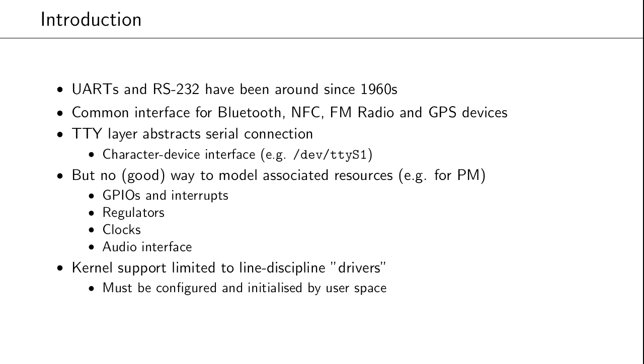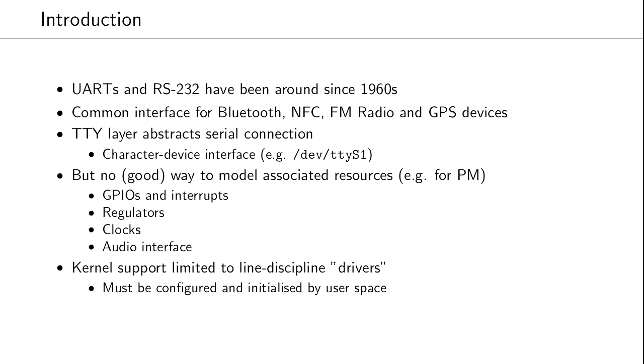Now, UARTs and RS-232 has been around for a long time already, since the 1960s and probably a few years before that. But there's still a common interface, especially in embedded systems for things like Bluetooth, NFC, GPS and so on. And while the Kernel's TTY layer abstracts the serial connection itself, a device is more than just a communication interface - you have associated resources like GPIOs and clocks. And there hasn't really been a good way of describing such associated resources up until now. And of course this is something that is very important for power management purposes. Unless you wanted to write your driver entirely in user space, the Kernel's support so far is mostly limited to these line discipline drivers, in quotes because they're not really drivers in the Linux driver model sense. And these had a drawback that they had to be configured and initialized by user space.